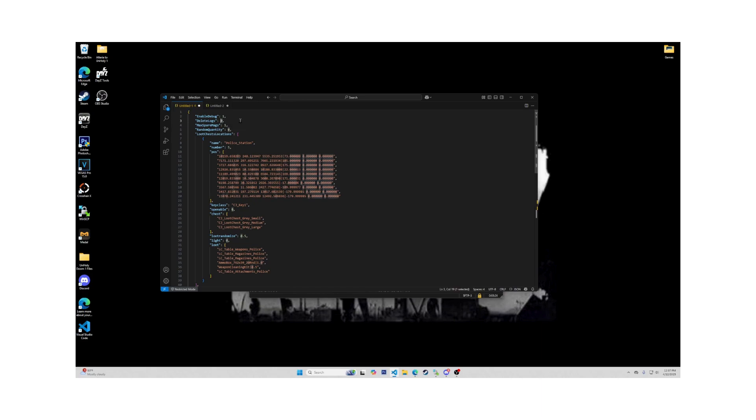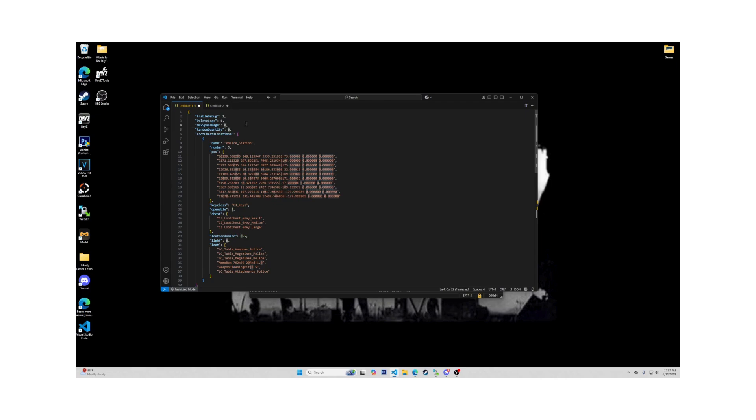Next is Max Spare Mags, which sets how much spare mags will be possible when a predefined weapon is in the loot chest. You can have between zero and 999 in here. Don't know why you would want or need that much, but okay.